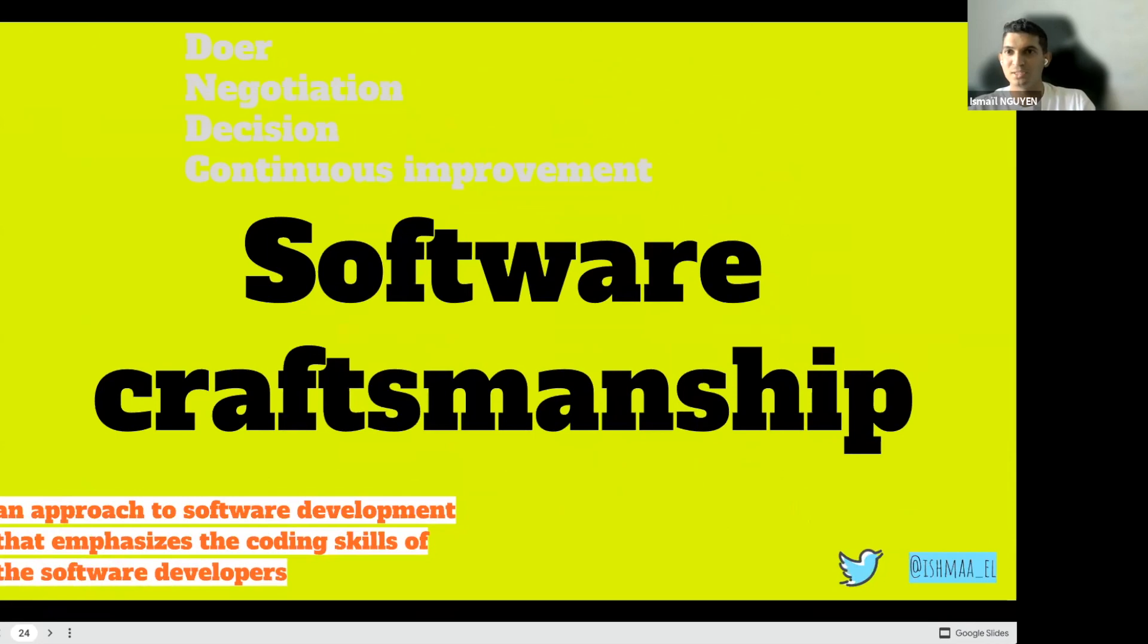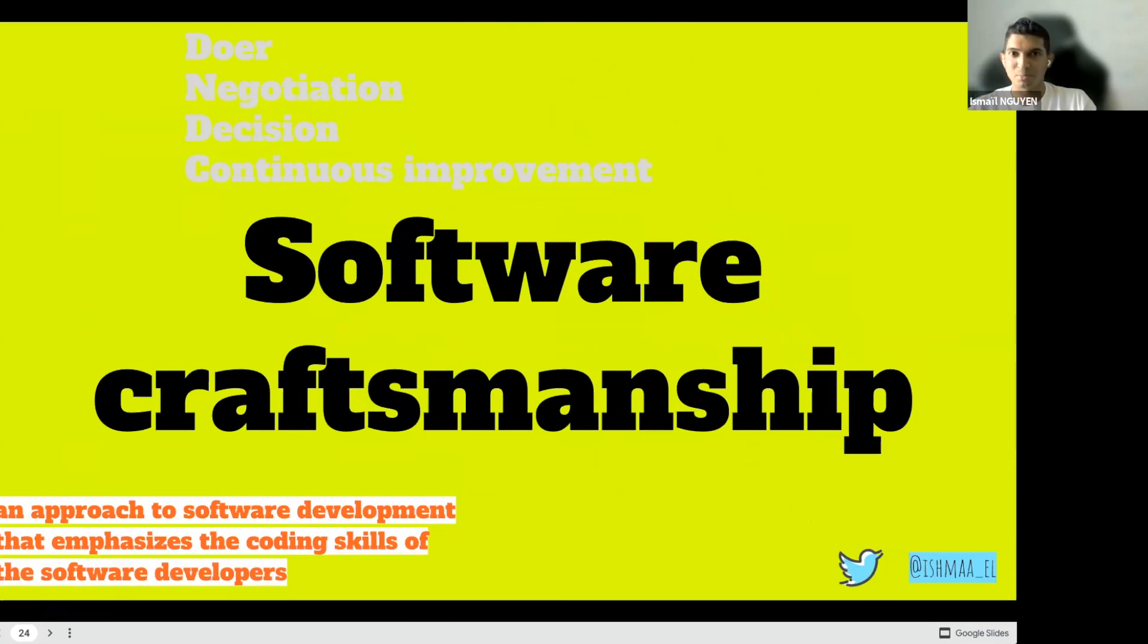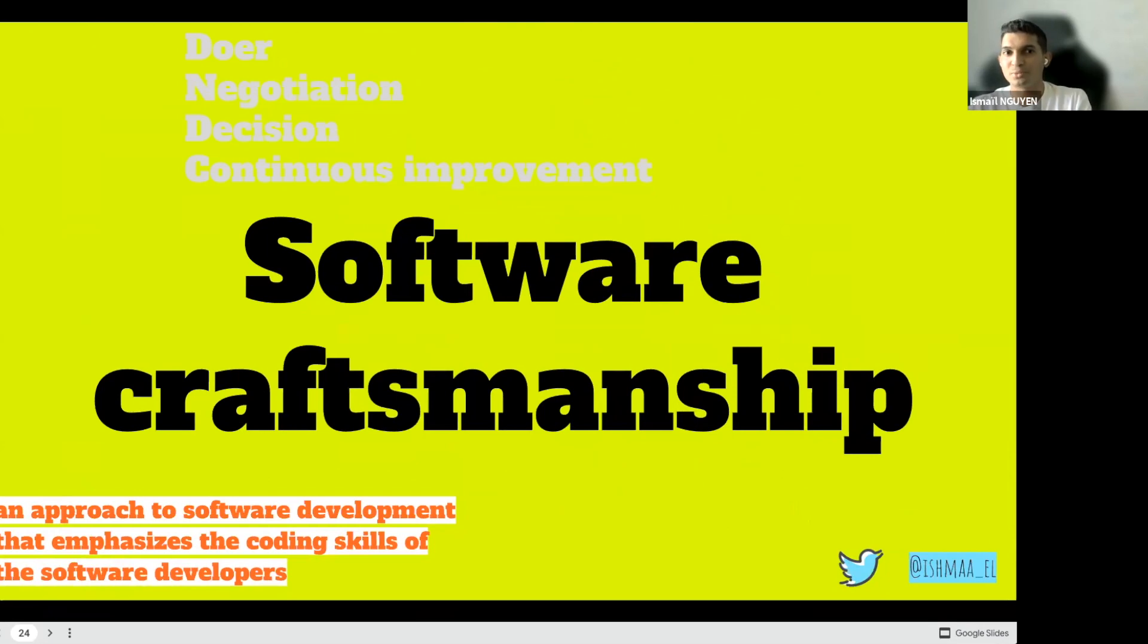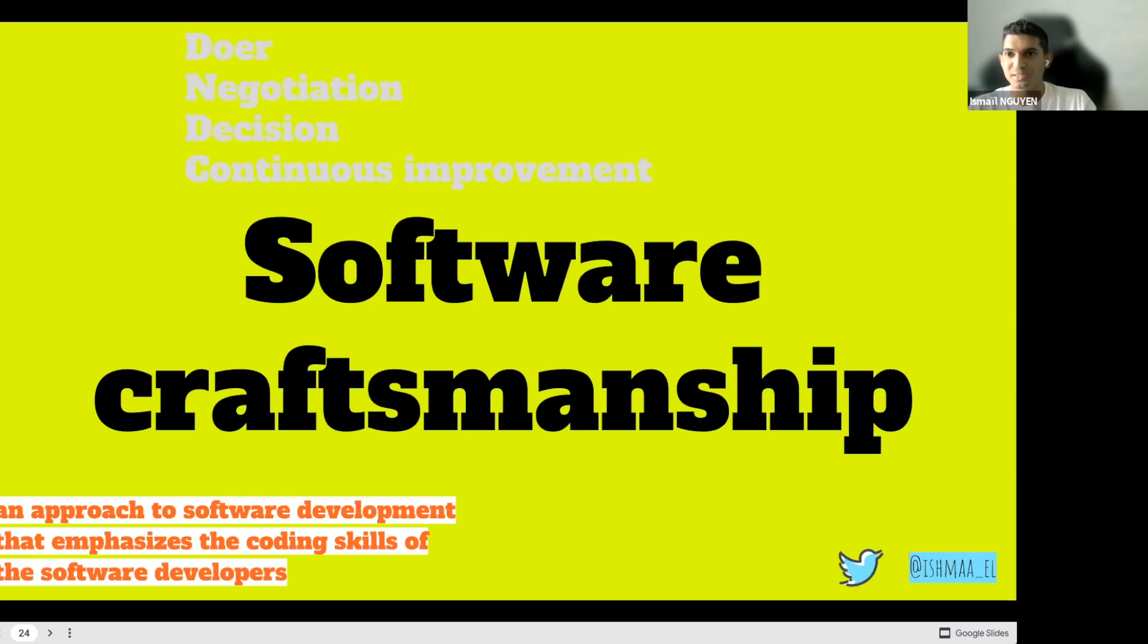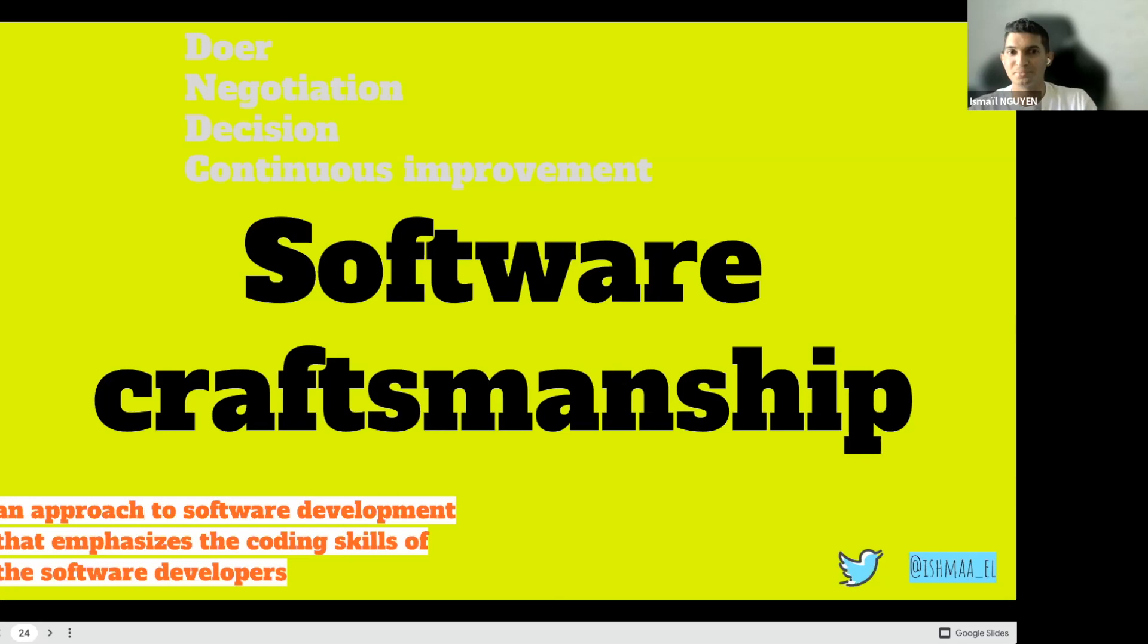After seeing doer skill, the negotiation skill, the decision-making skill, and the continuous improvement, the last one I want to talk about is software craftsmanship. Software craftsmanship is an approach to software development that emphasizes the coding skill of software developers. Software craftsmanship can also be measured by your passion to solve complex problems by simple solutions. And software craftsmanship is also about passion, the passion which will keep you going when things get tough and push you to improve every day.